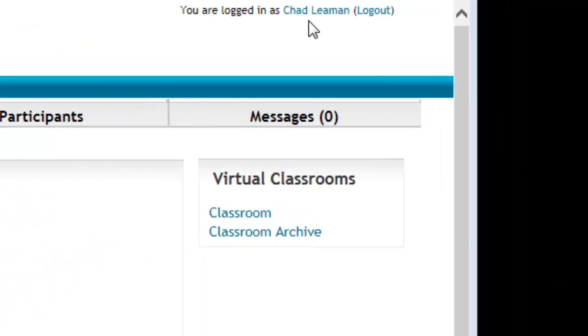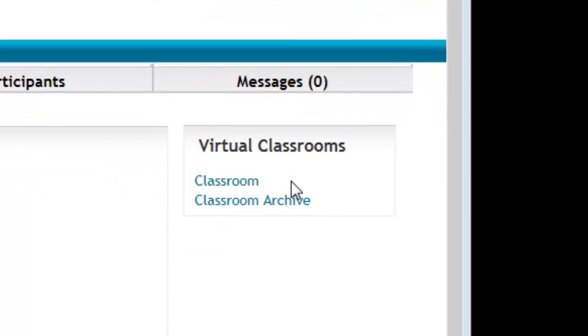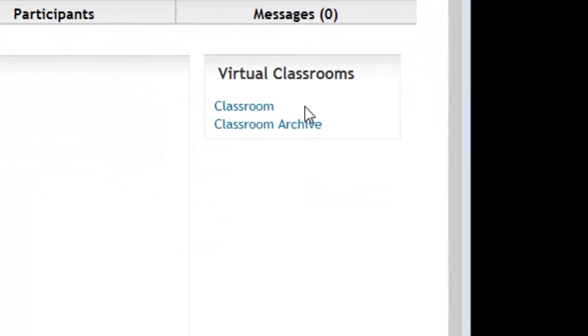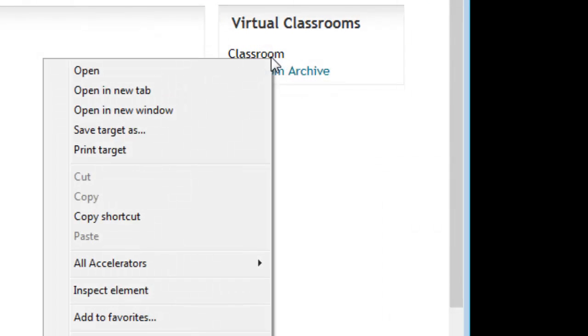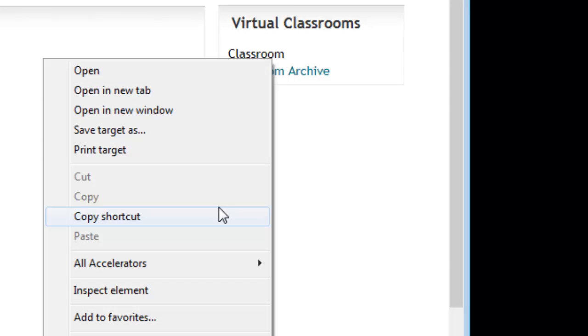Right now you can see that I'm logged into Moodle and I have links to my virtual classrooms right here. So if you right click on this link, you can copy the shortcut. This copies the web address of your new virtual classroom.